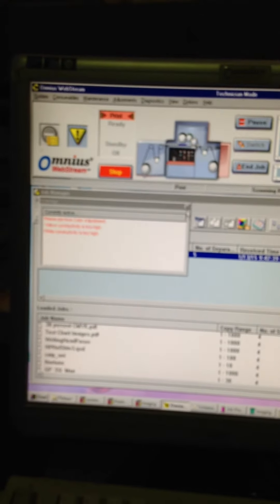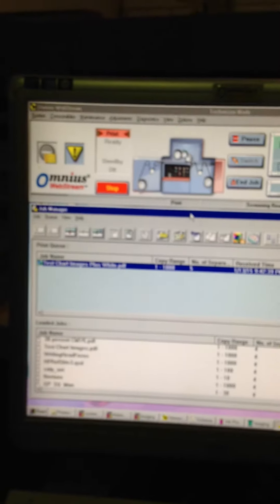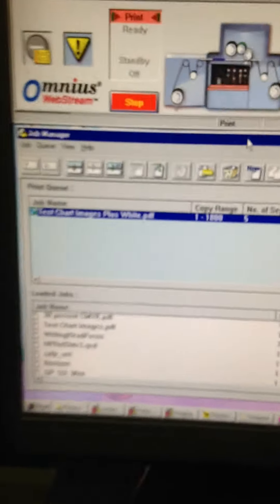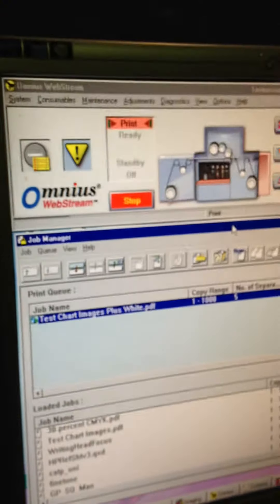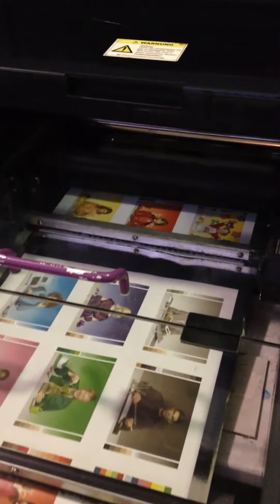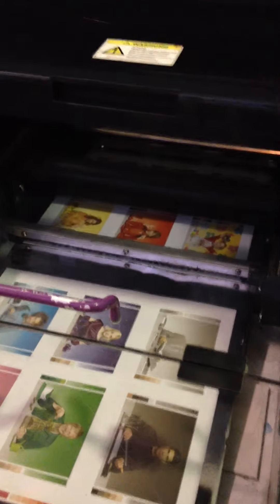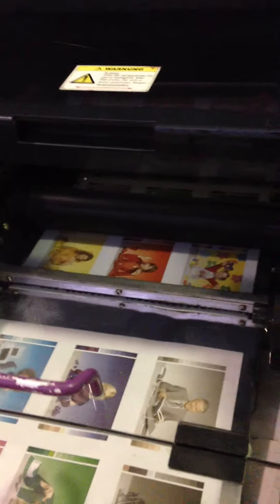Dear David, this is a print of your file with white and with Omnus Webstream. You can look here at the result on the metallised material. We double heat the white color.